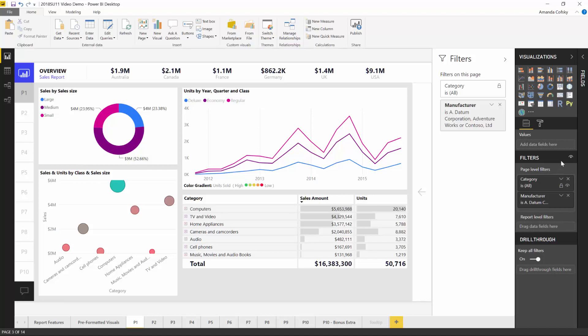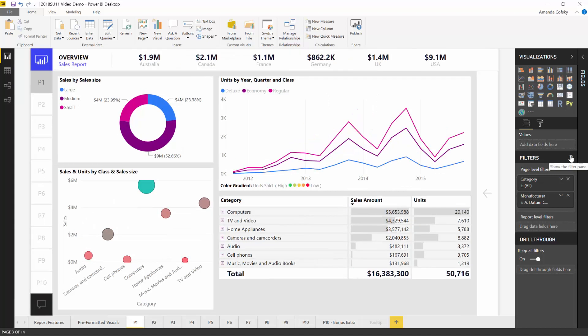There's lots of functionality now enabled in the editor of the filter pane. The show and hide button determines if your filter pane is even going to be visible to your consumers. Feedback we've gotten was that sometimes in some reports it just doesn't make sense to even have a filter pane — don't waste the space on that bar, just completely hide it. You can do that with this show and hide button.